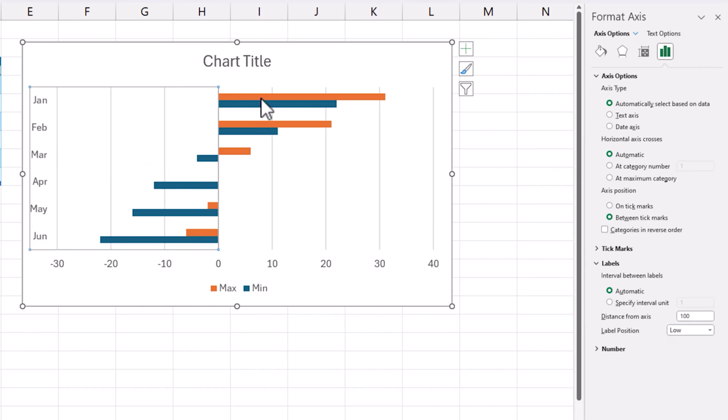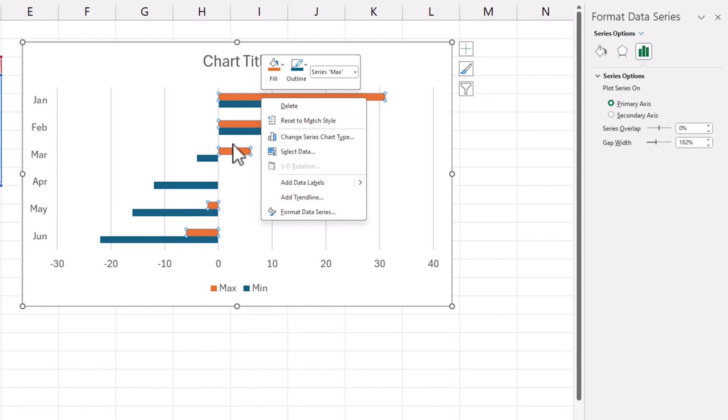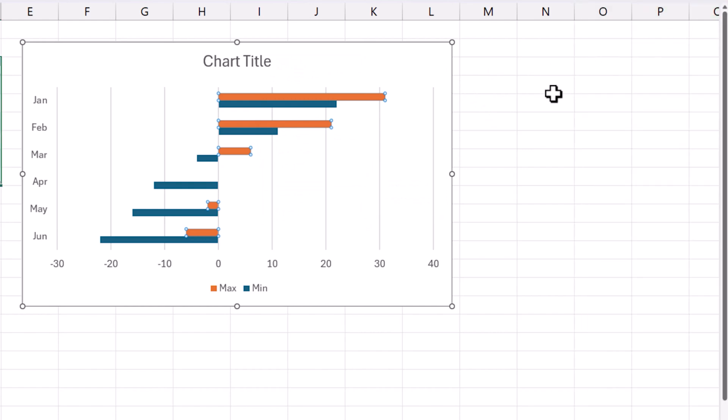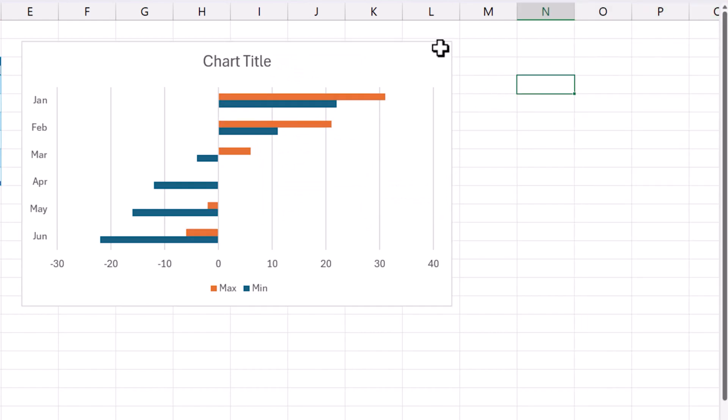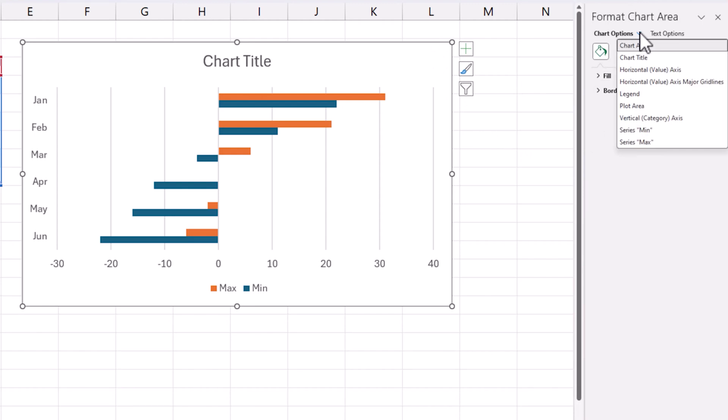Now I can select one of these orange or the blue series. I click and choose format data series or in the side panel if you don't see the side panel then press Ctrl 1 and that will open up the side panel. In this drop down you can choose one of the series.